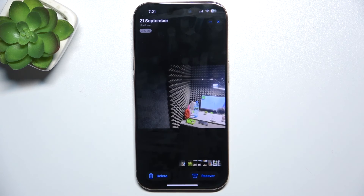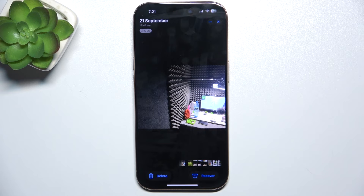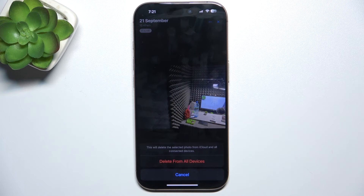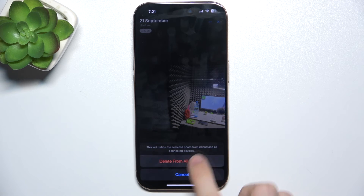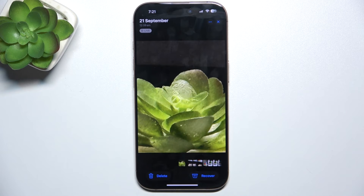So let's remove this photo permanently. Click on it, then delete, delete from all devices, and now the photo is permanently deleted.